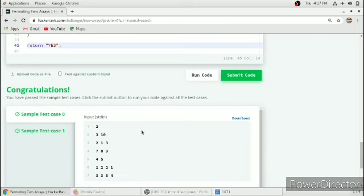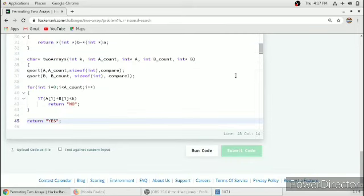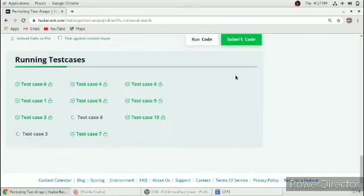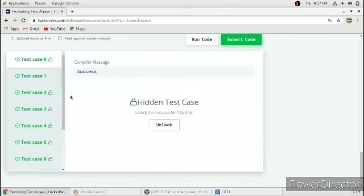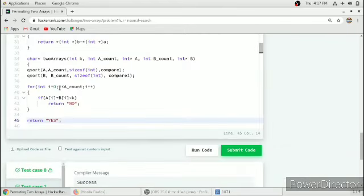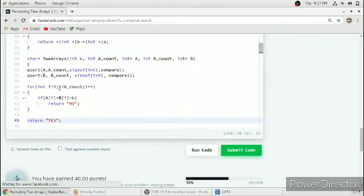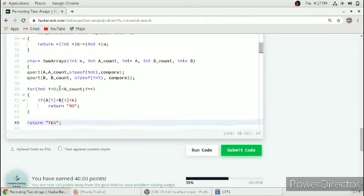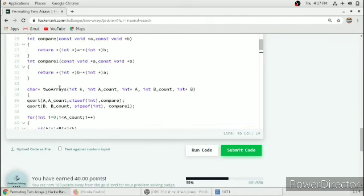The first two test cases have passed, so we submit our code. All test cases have passed. If you want more videos on HackerRank solutions you can watch my playlist or subscribe to my channel for more videos. Thank you for watching.